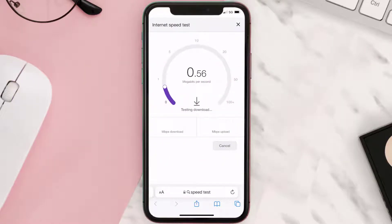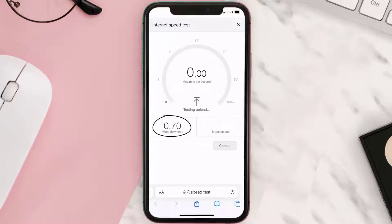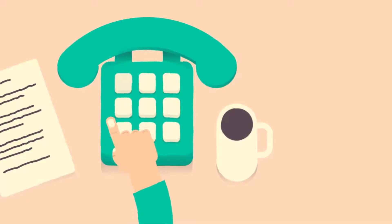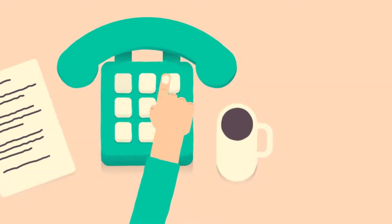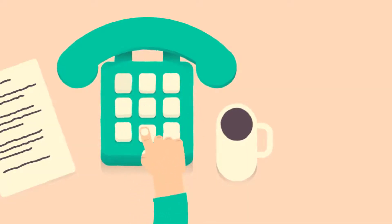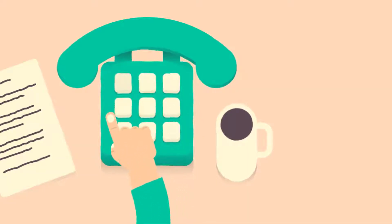The minimum speed required for the Xfinity Stream app is usually two to three Mbps, so if it's anywhere near or above this number that's fast enough. If your internet speed appears to be unreasonably low, then you may need to contact your internet service provider for help.